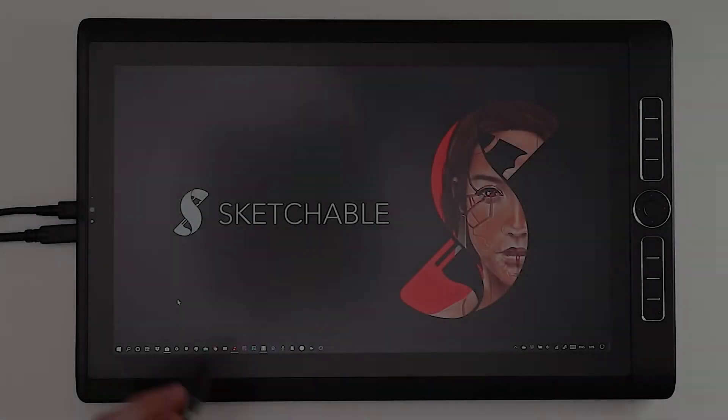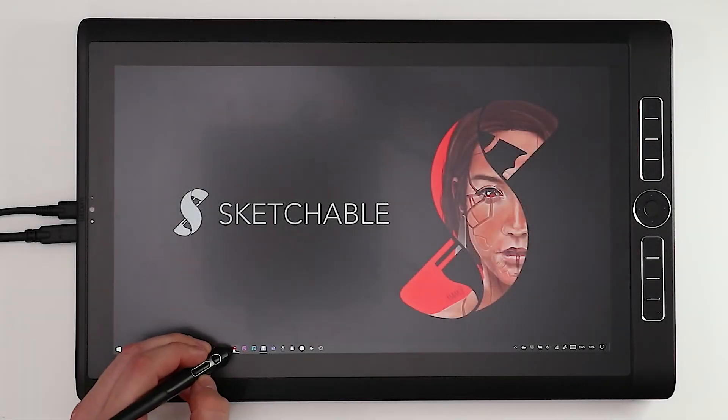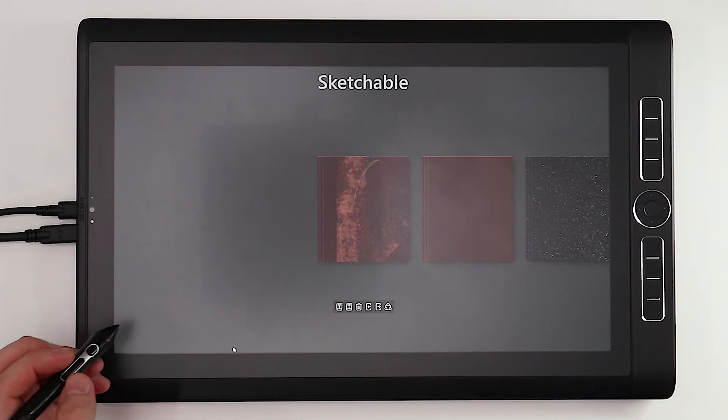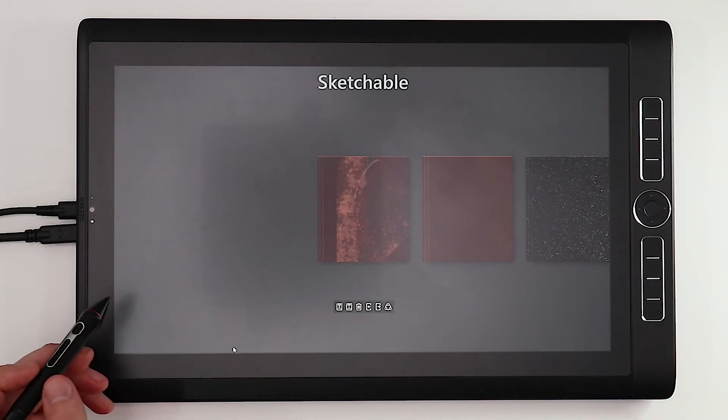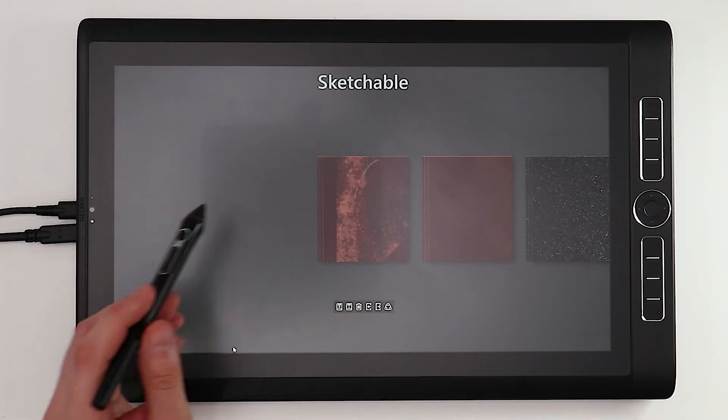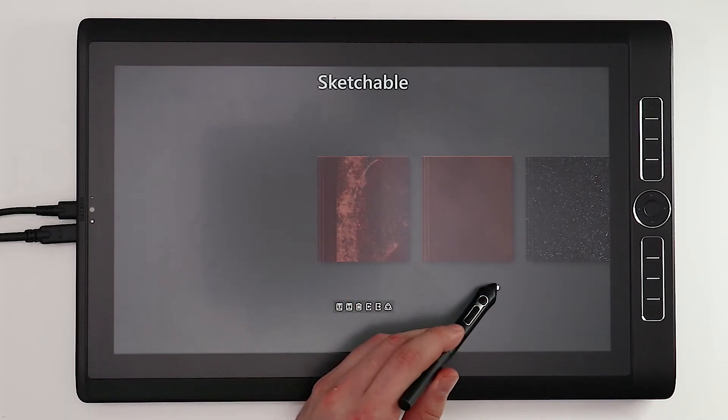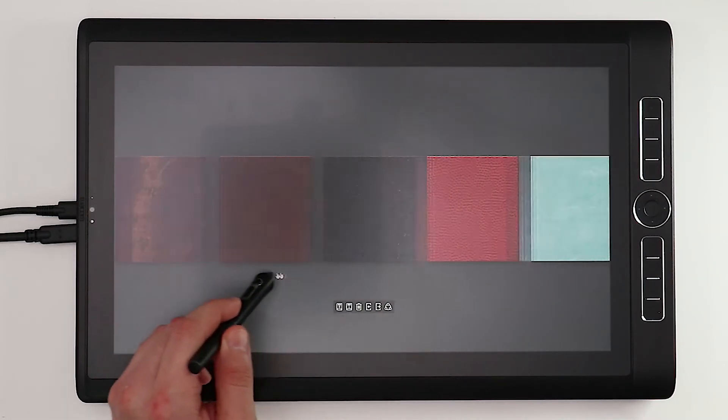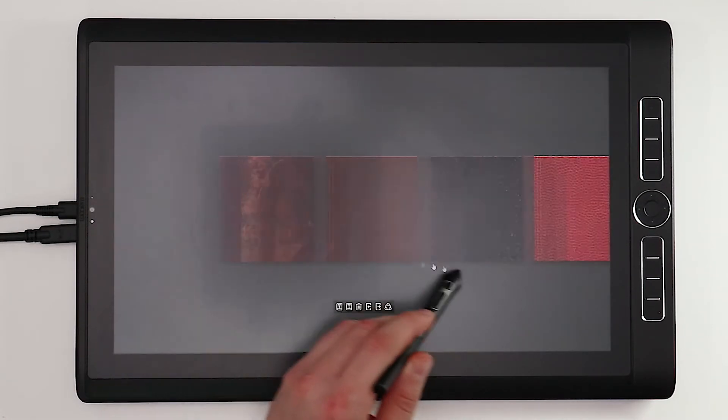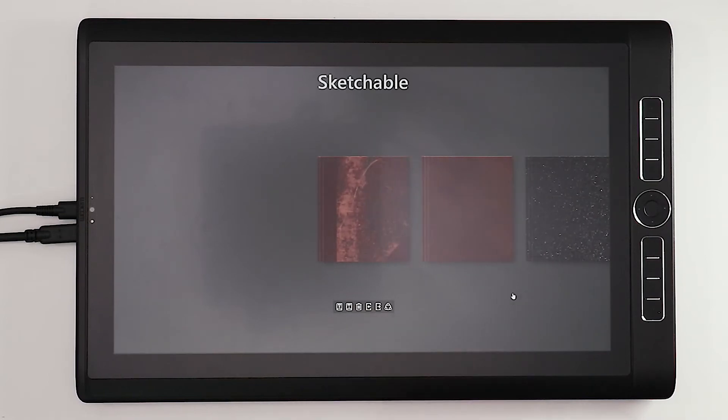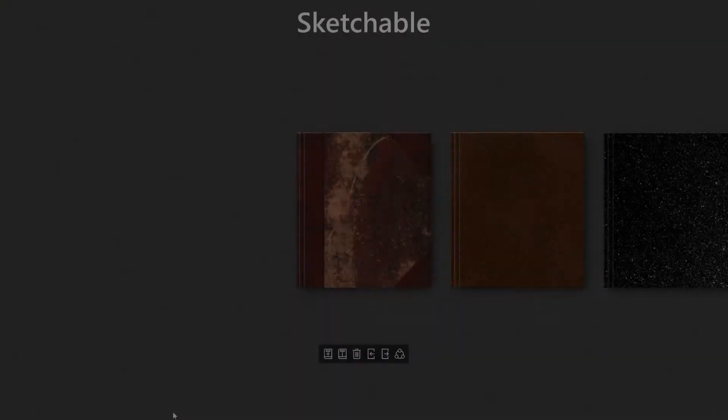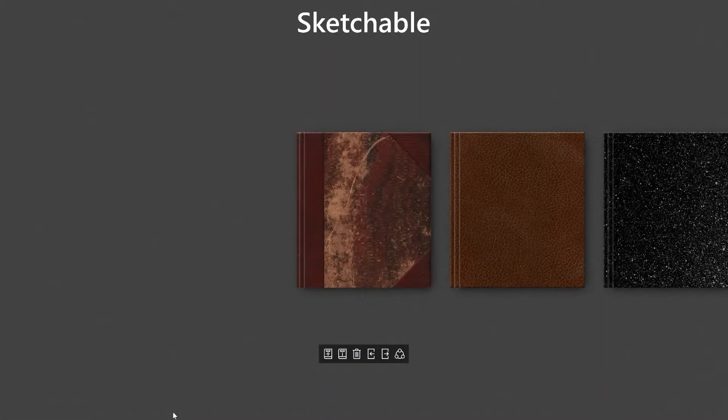Hi, my name is Lawrence Mann and welcome to the basics tutorial for Sketchable. Today we're going to be looking at a few things but we're going to start off with the journal-based navigation.